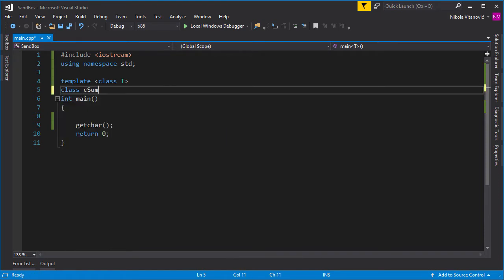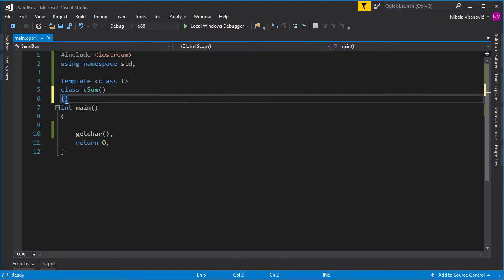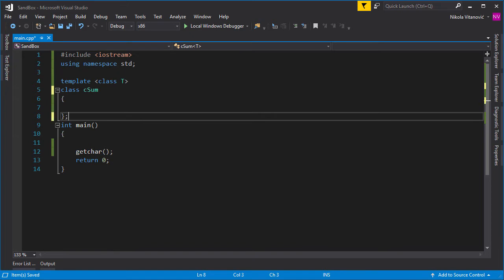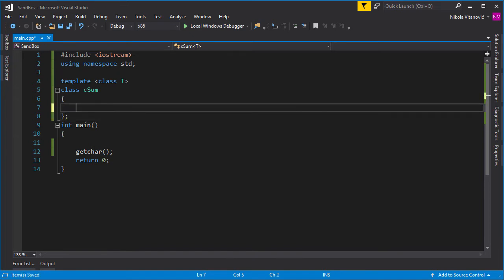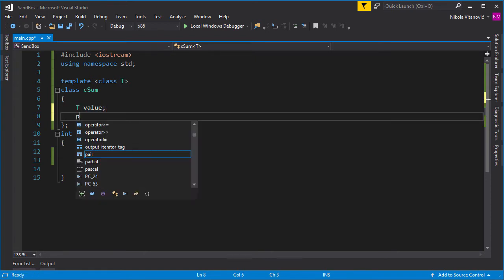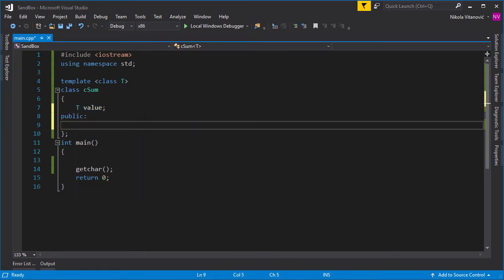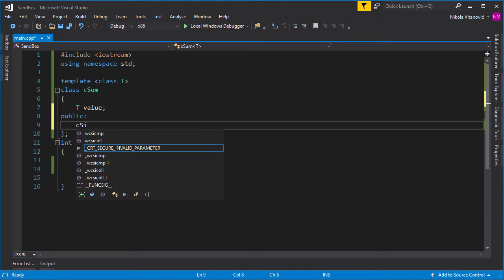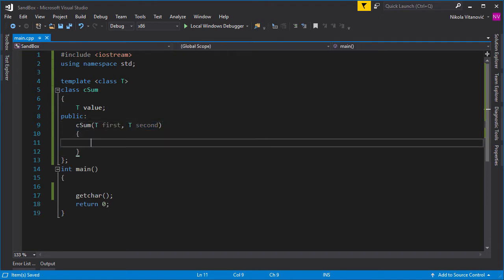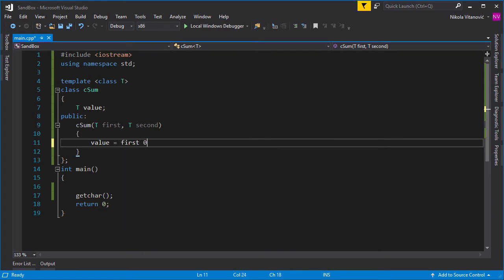Our class will do the sum of two numbers. So let's call the class CSum. And we will have a private variable which will store the sum of two numbers, and that variable will be the type of T. So we say T, and then we write value, for example. And now let's define our public section and define our constructor for this class. The constructor will have two parameters, also type T, so first and, for example, second parameter. When you open the constructor, we will sum the first and second into the value.